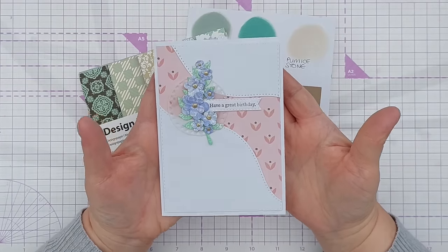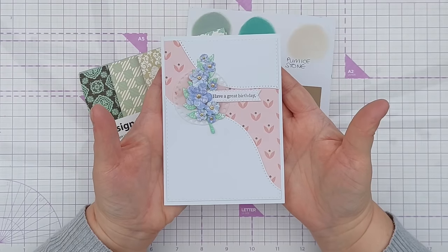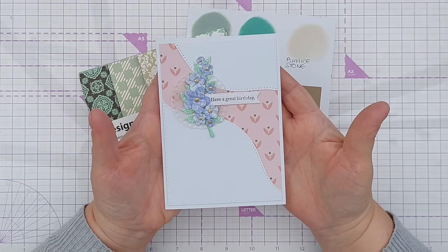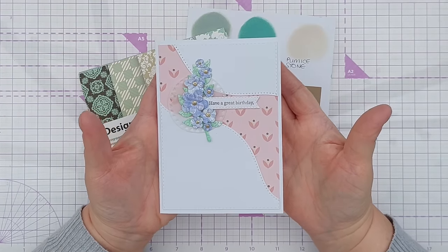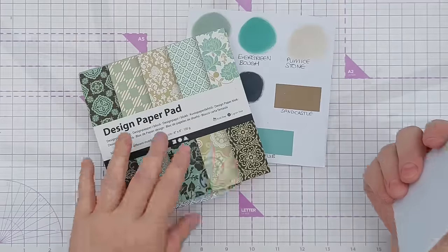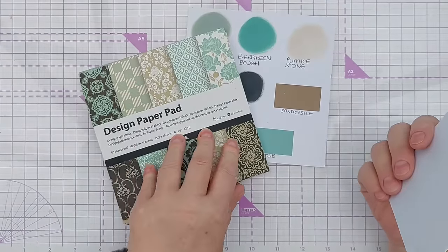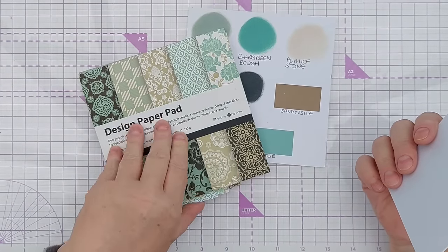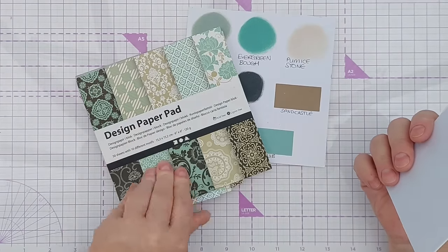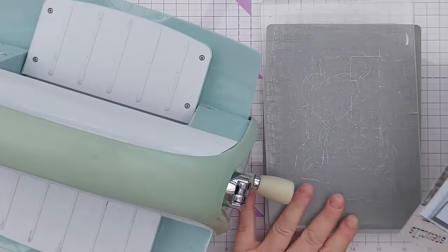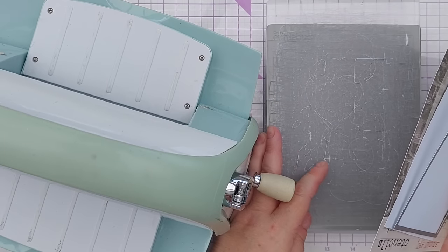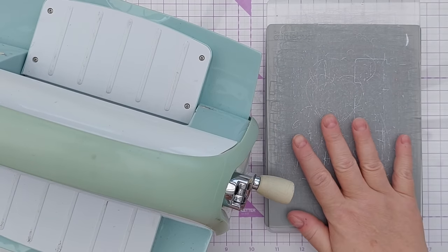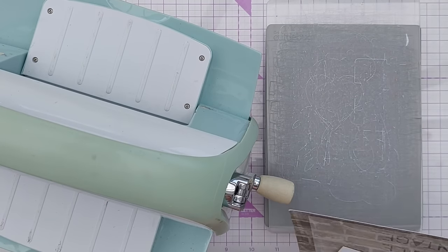But this is a card I made with the pastel paper pad and I thought I'd share with you how I made it today but make it with this greeny bluey browny paper pad. So the first thing that I did was create my card panel. I've got a piece of smooth white cardstock here.